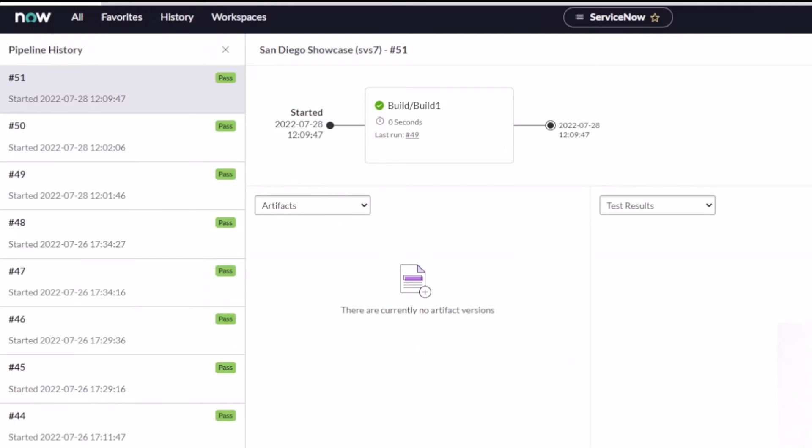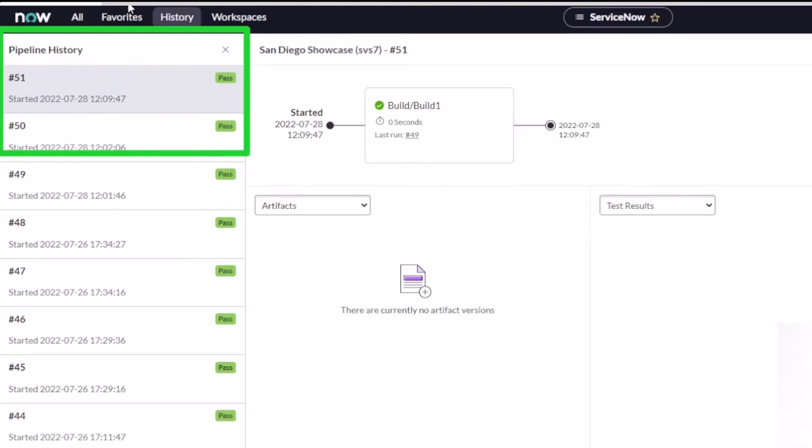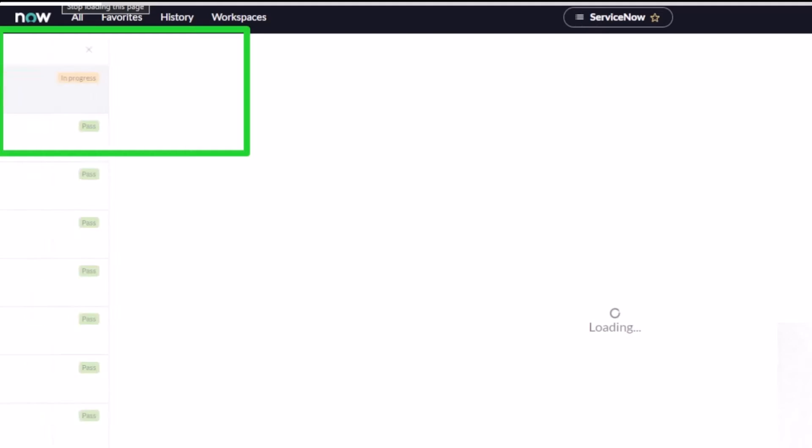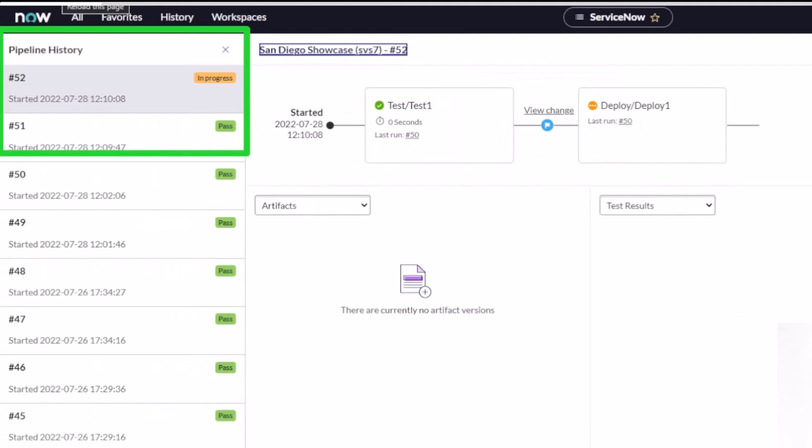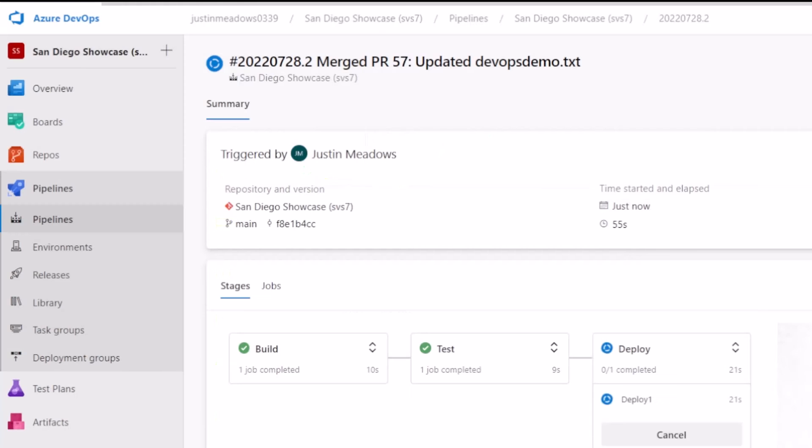Now it should start at number 52. So I'm looking at these numbers and the pipeline history right here. So my build was number 51. So I'm looking for a 52. I'm going to hit the refresh button to get that refreshed. And we should see a 52 when I do that. I do. And I have a test step that did complete. So that should correspond again with what we're seeing over in Azure DevOps.